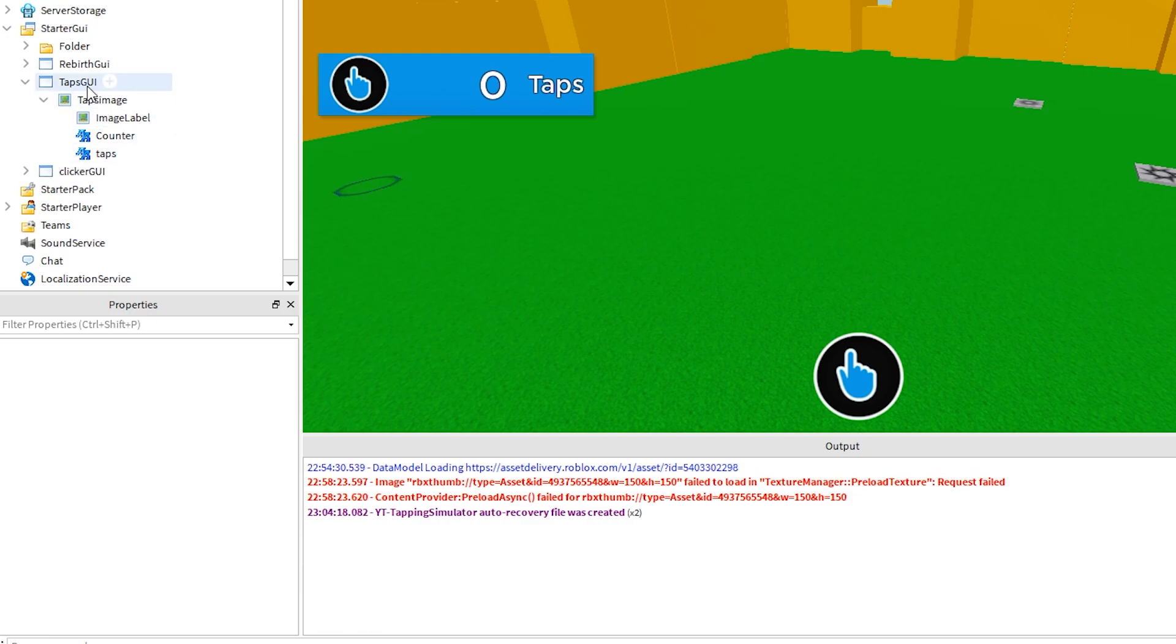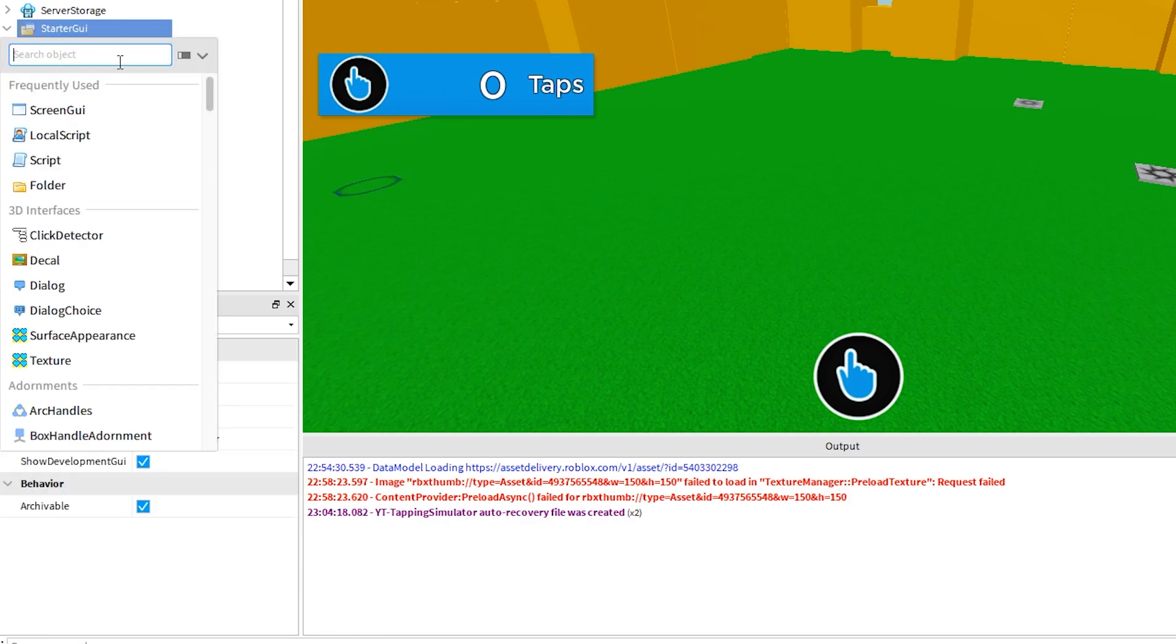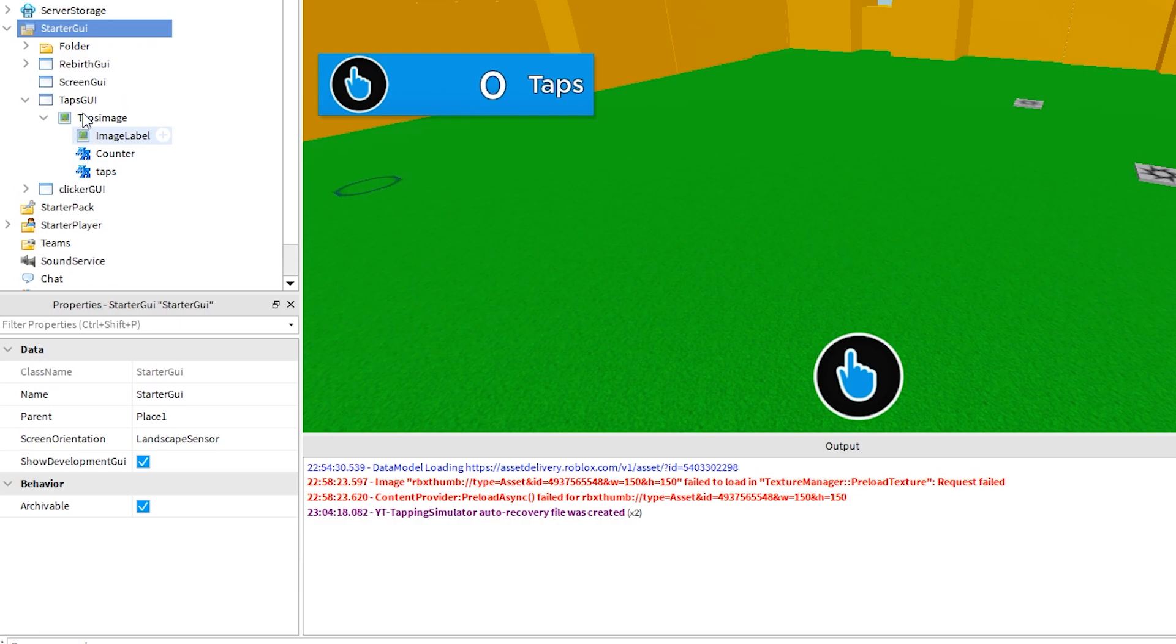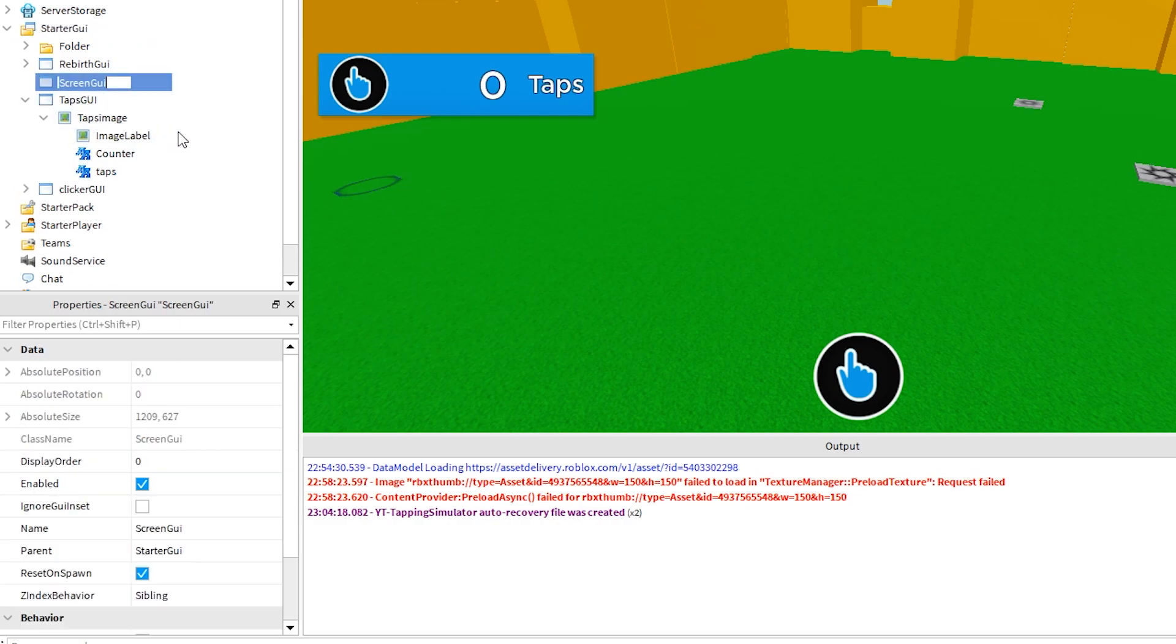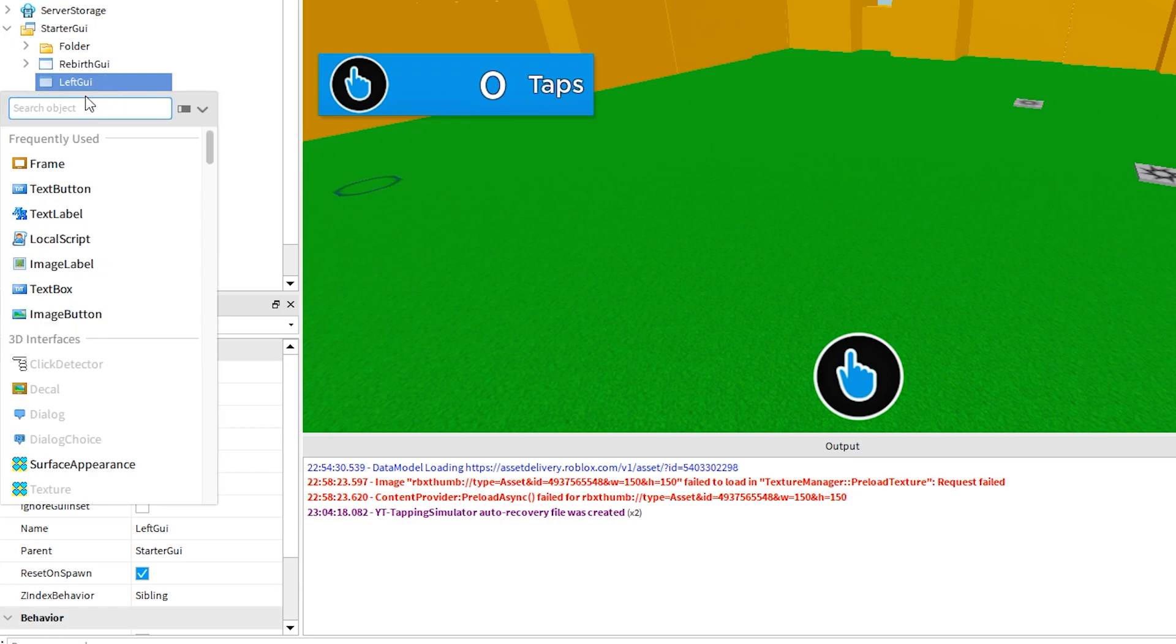Under starter GUI, click the plus icon and add a new screen GUI. Rename it to left GUI. Click the plus sign and add an image button.